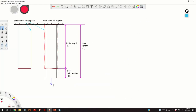Here is our basic setup. We assume a cylindrical or quadratic element, and this is the 2D representation of this element. This shape is the shape before the force F is being applied. After the axial force F is being applied, this element will expand in one direction — in the direction of the force — and it will shrink in the perpendicular direction.